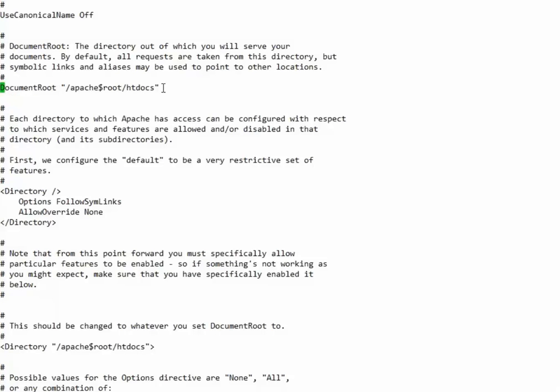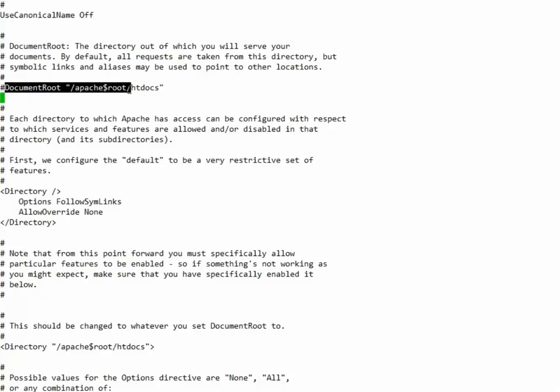We will comment this out and we will create our own document root to something, let's say hosted files.